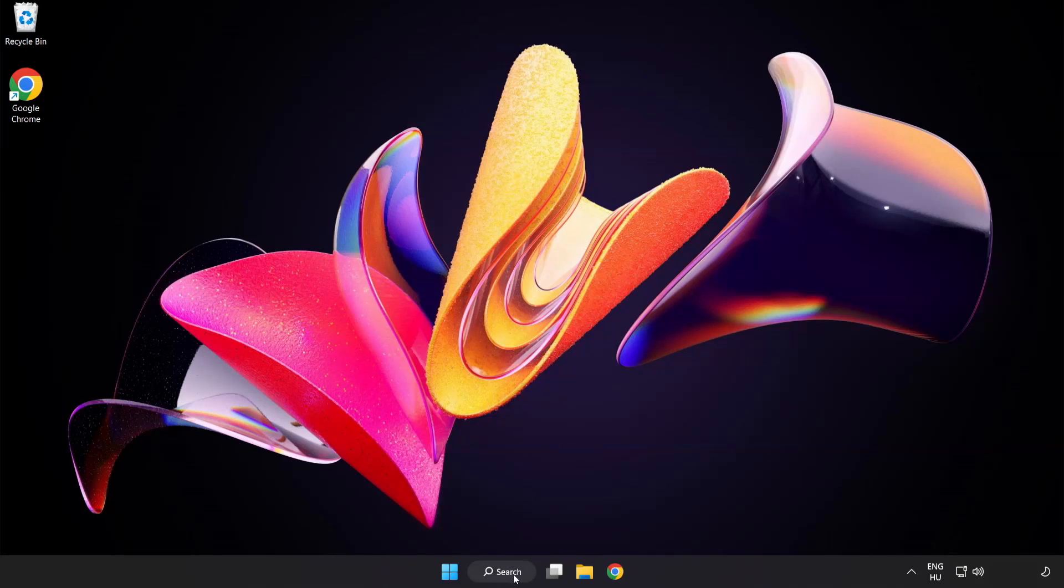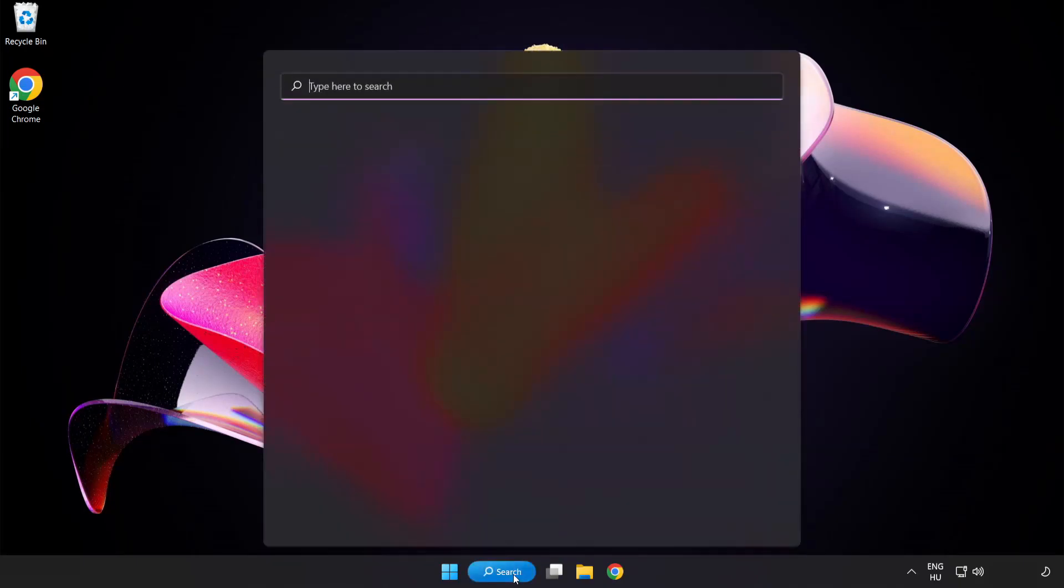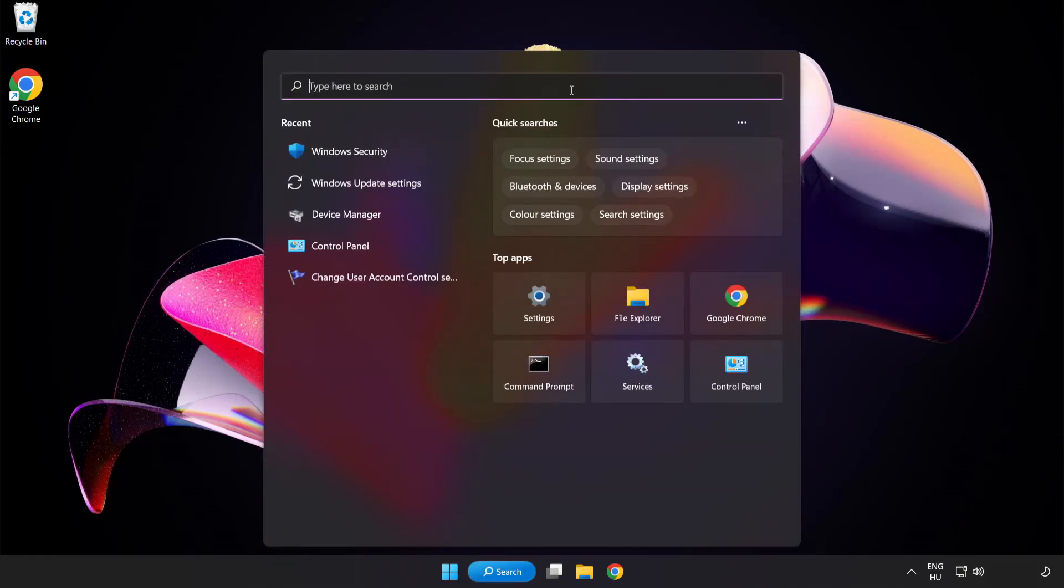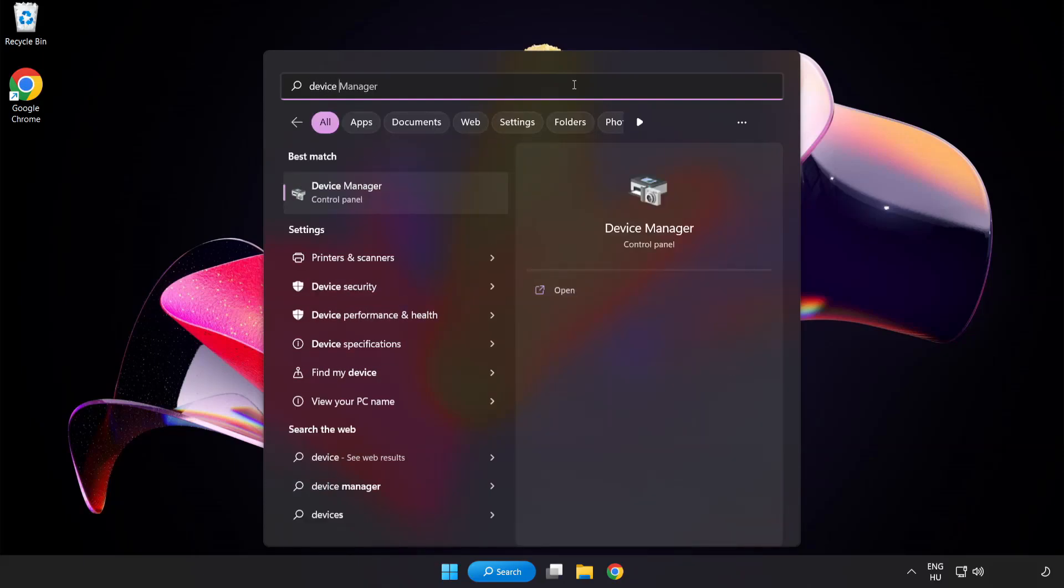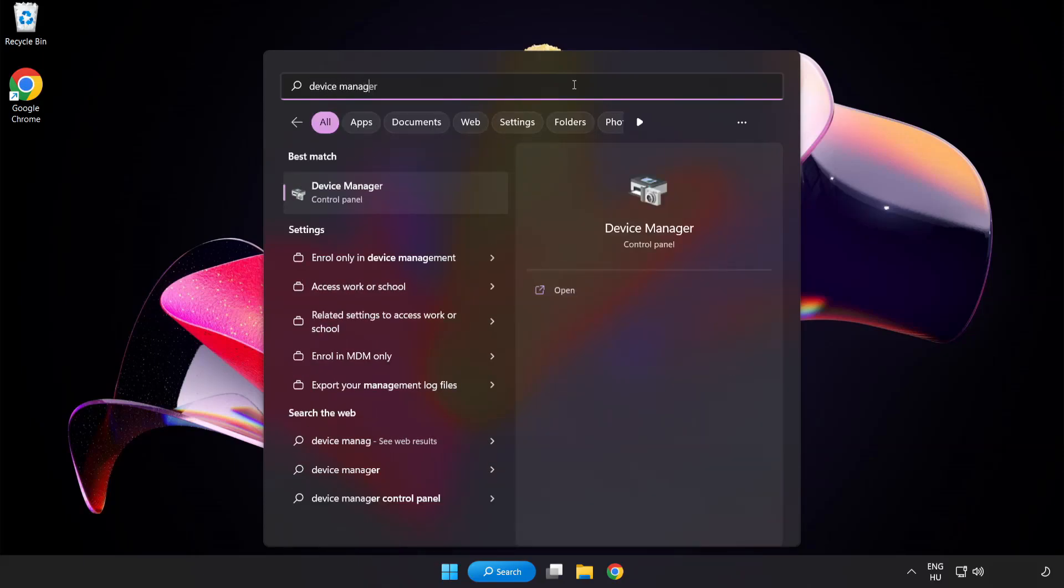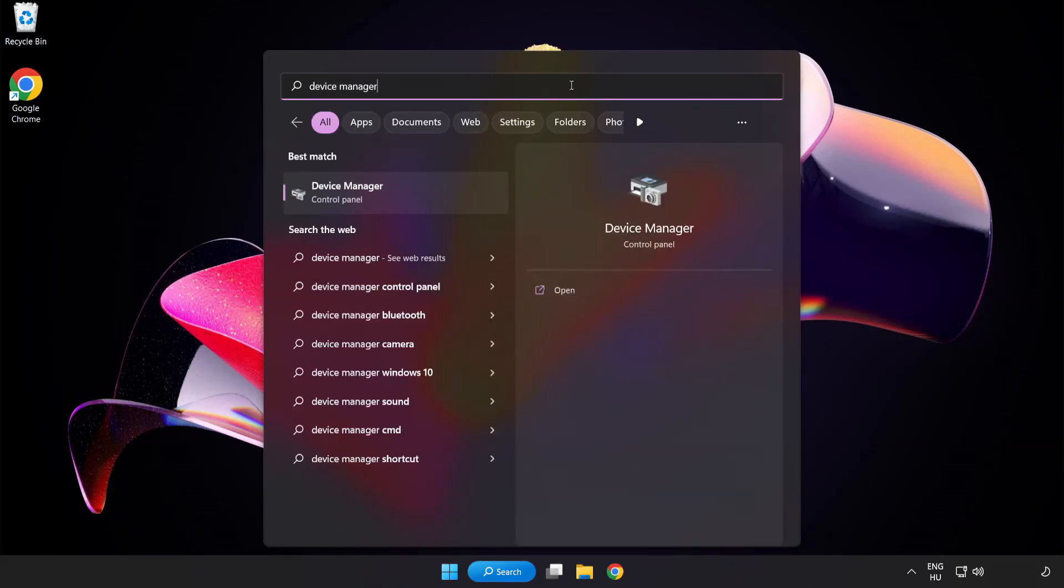Click the search bar and type device manager. Click Device Manager.